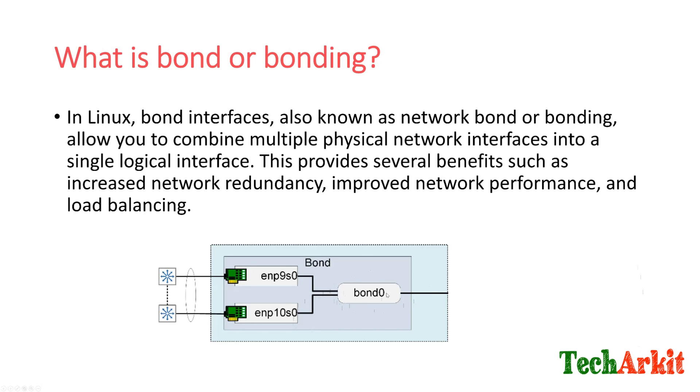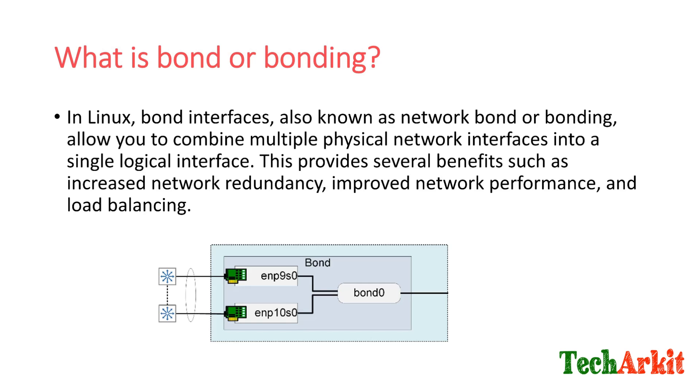Then on top of that, we'll create a logical interface which is called bond0. Here we'll add bond0 as a master and we'll add these two as slaves, and we'll have either active-active or active-passive based on the requirement. That's how we configure.